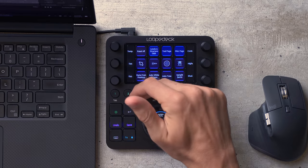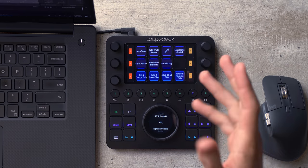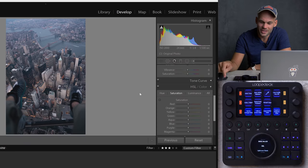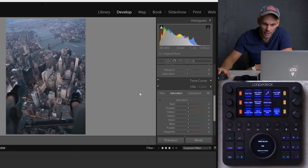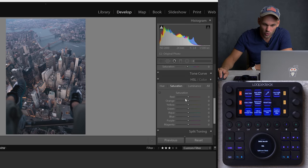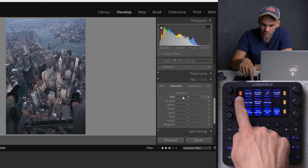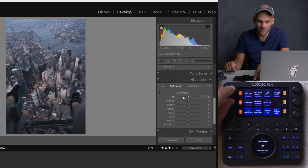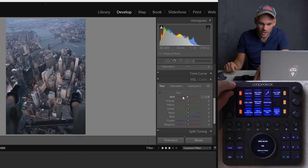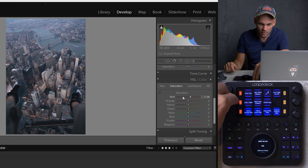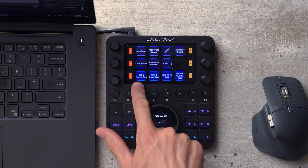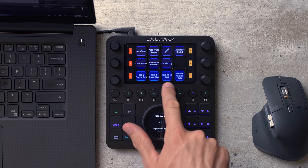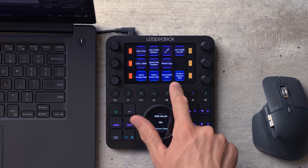So moving on here, we can hit the number three that's going to bring up the next set of things that we might want to change. This is the HSL color panel here. You can see this. Red here is going to be represented right here by the H. So this is hue in the red channel. S is saturation in the red channel. And L is luminance in the red channel.